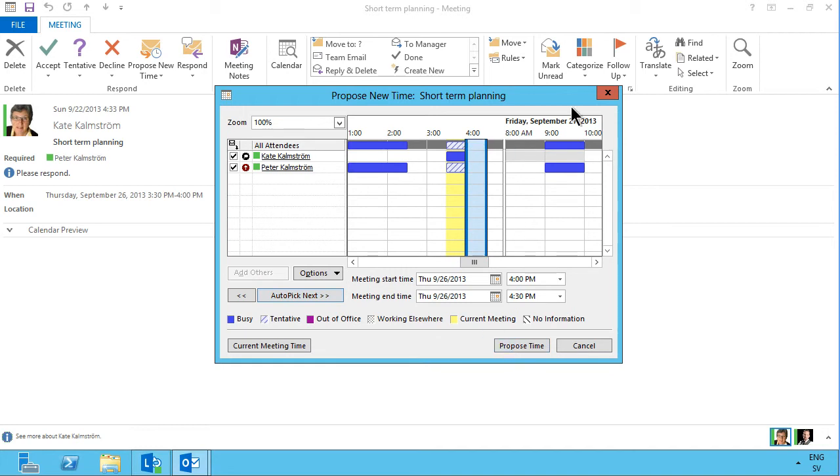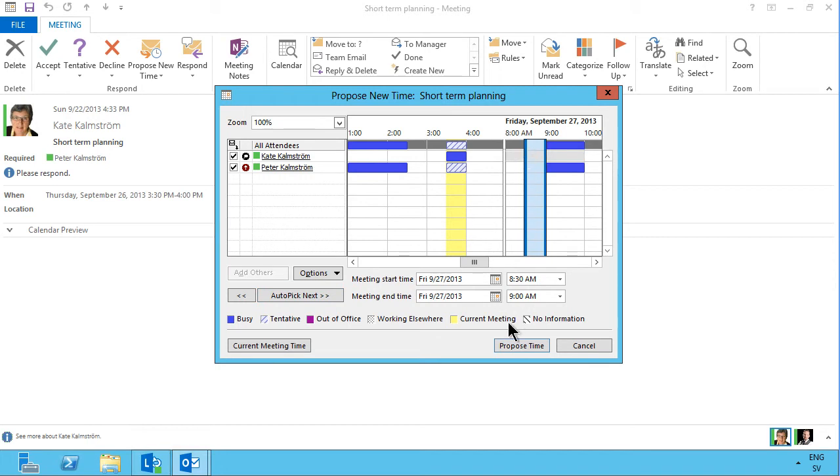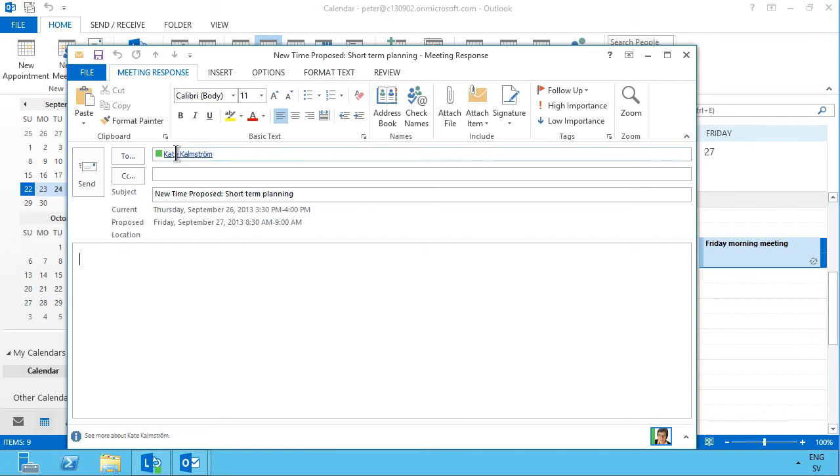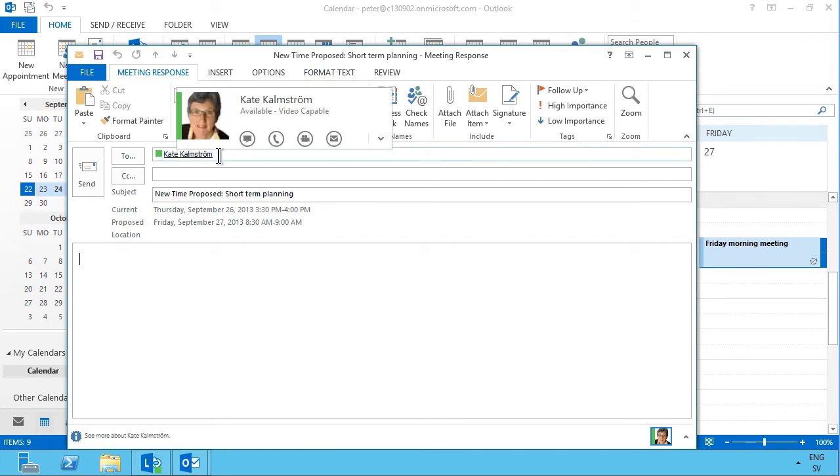Or if I just want to meet another day, then I can click down here too. Then I propose that time, and as you see now the proposal is addressed to Kate, who is the meeting organizer. That's a very important role in the whole scheduling meeting arrangement here.